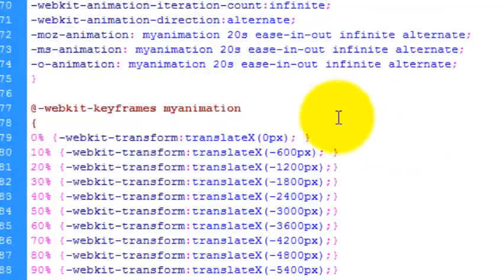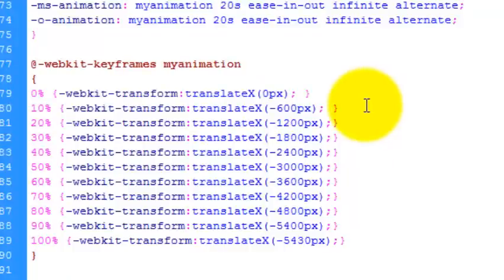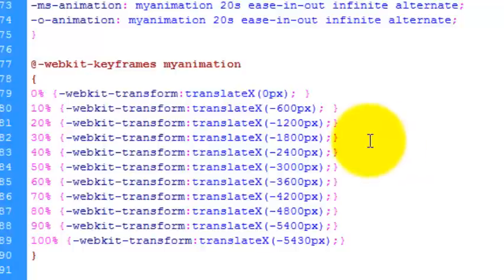OK, now on to the keyframes. So keyframes just control points along your animation timeline. Because I'm using 10 images, I've split my keyframes into 10%.